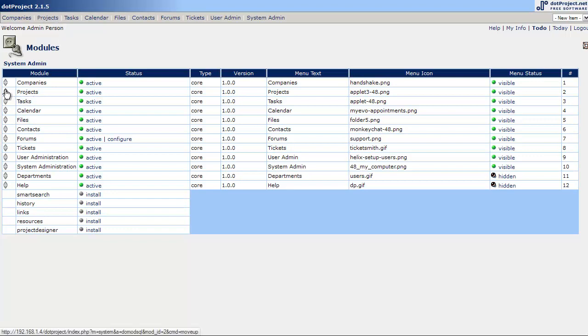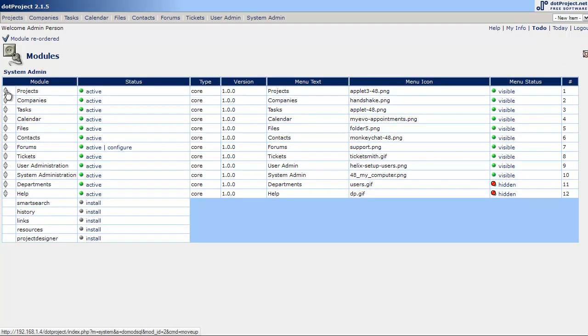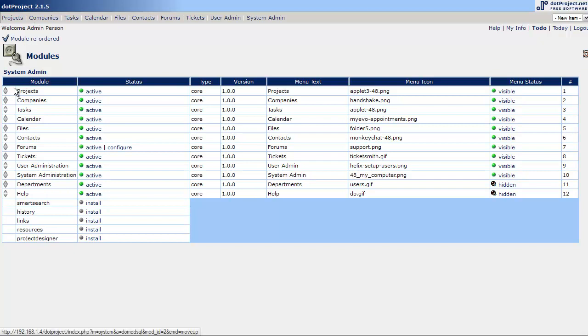For me personally I like Projects to be first. As you can see I hit the up arrow and it automatically put it first.